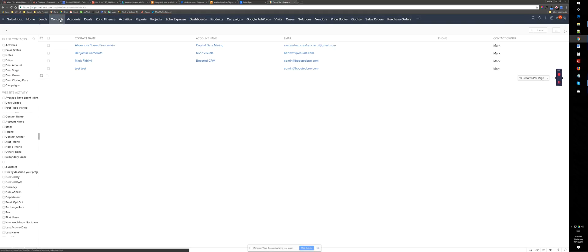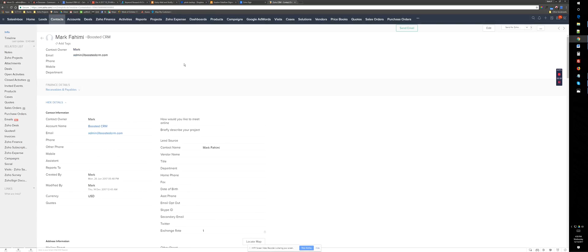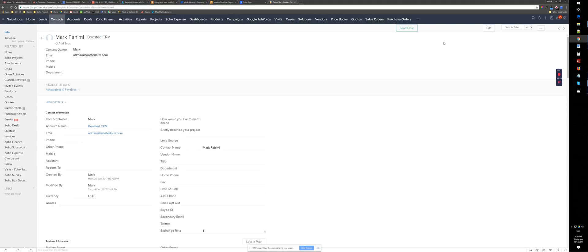Now if I go to Contacts and let's say Mark Fahimi is the person that I want to send a document to. So I will quickly go and send for Zoho Sign. But basically let's do this first.